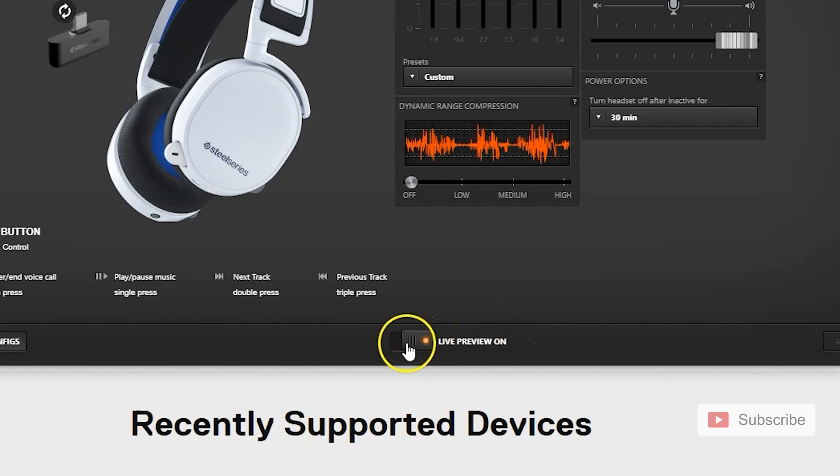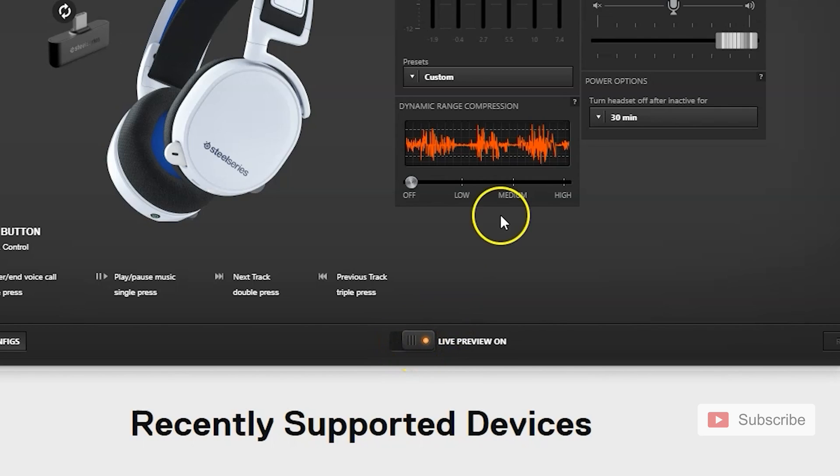Make sure the live preview is on. You see right here at the bottom, live preview. Make sure that this is on.